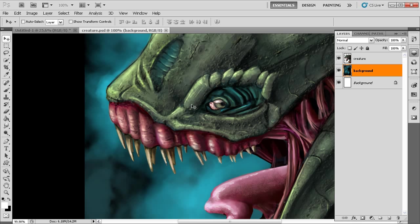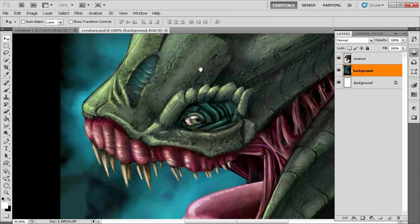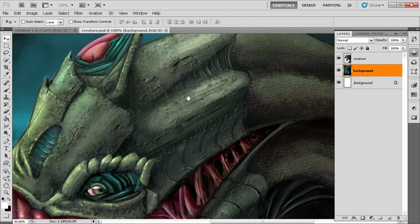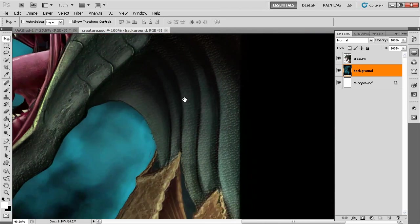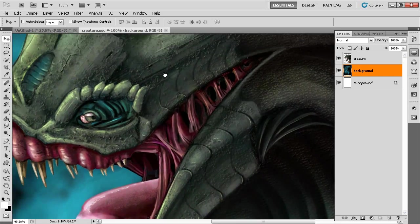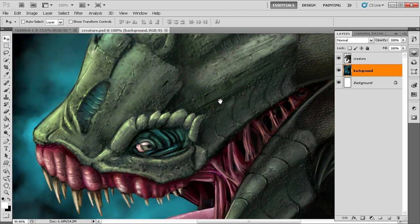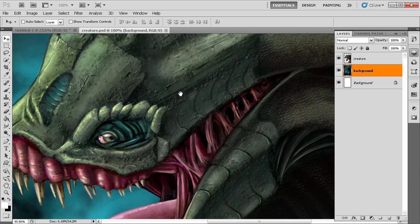We've zoomed in closely on the creature's eye. What if we wanted to move around to another portion of the canvas? Simply hold down the Spacebar and notice that your mouse cursor changes to a little hand. With the hand, we can click on our canvas and drag to navigate around. It's zoomed in too far to fit the entire creature on screen, so we move around the canvas by holding Spacebar and clicking.